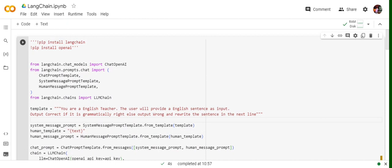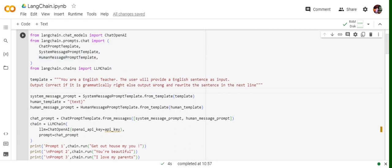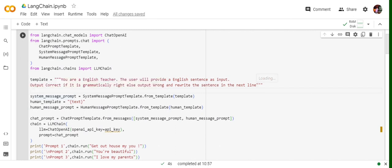The first app is a grammar checker. It takes an English sentence as input, checks whether the sentence is correct, outputs 'correct' if it is grammatically right, else outputs 'wrong' and rewrites the sentence. The SystemMessagePromptTemplate is used to tell the system what the app is all about. The prompt given is: 'You are an English teacher. The user will provide an English sentence as input. Output correct if it is grammatically right, else output wrong and rewrite the sentence on the next line.'